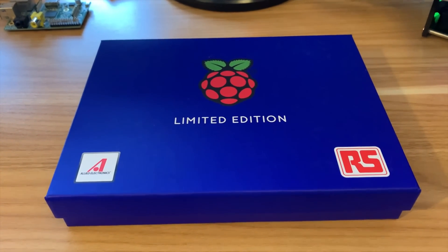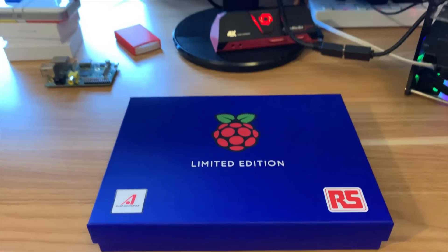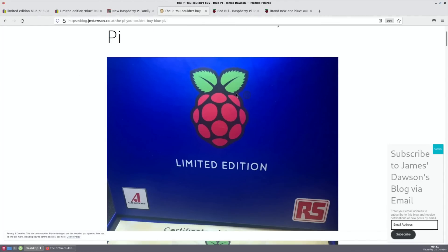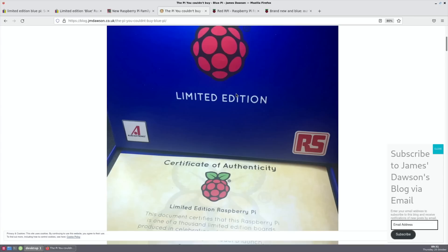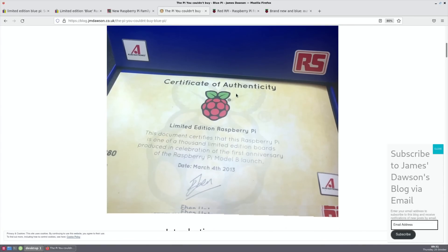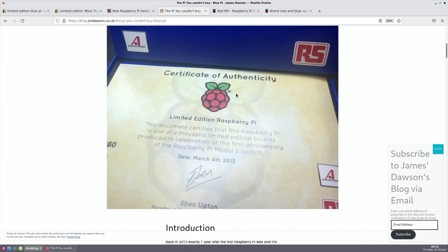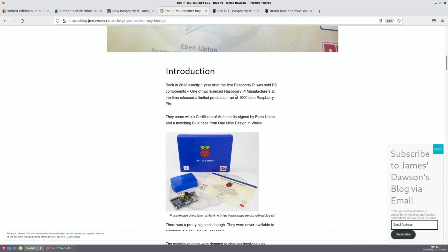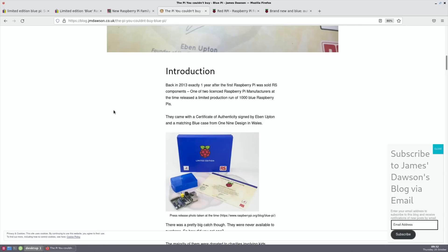Before I open it up and try it out, there is a great blog on it I wanted to show from James Dawson: The Pi You Couldn't Buy Blue Pi. You can see same presentation box as I've got with a letter from Eben Upton. Back in 2013, exactly one year after the first Raspberry Pi was sold, RS Components, one of two licensed Raspberry Pi manufacturers at the time, released a limited production run of a thousand Blue Raspberry Pis.